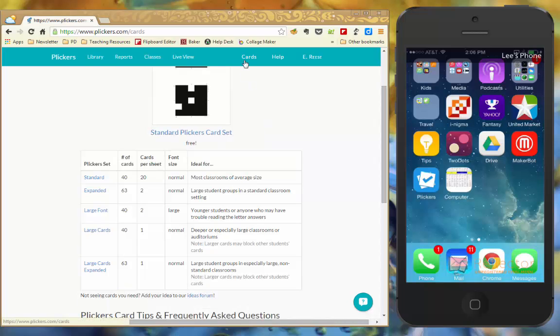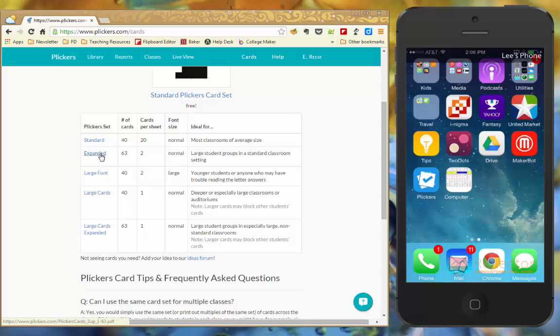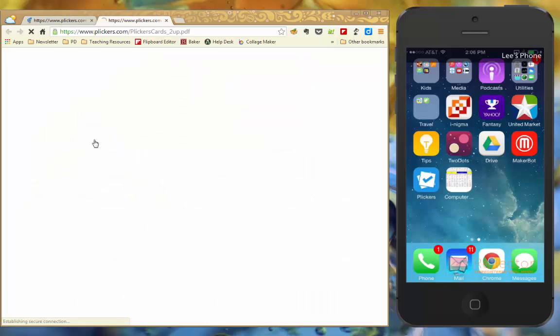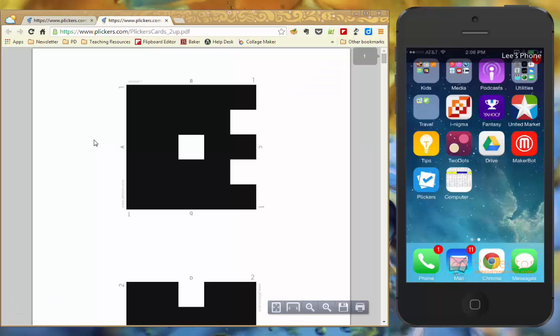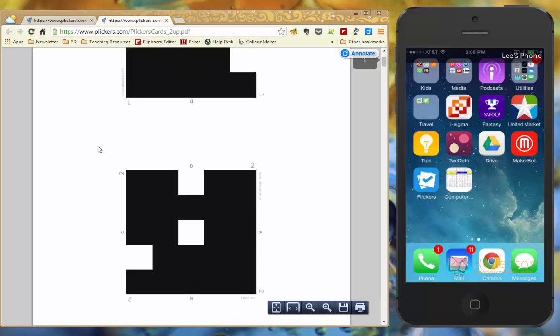So once you click on your cards link you're going to have some different options. You get to choose between standard and expanded and the only difference between that is the number of cards. Your standard is 40, your expanded is 32 and when you click on them, it's going to print out two cards per sheet.